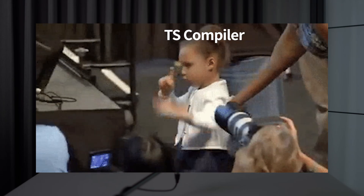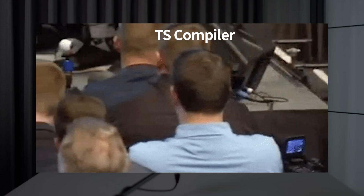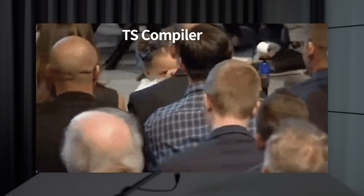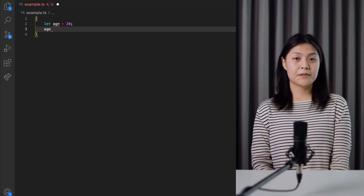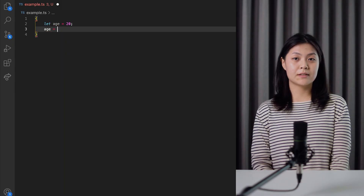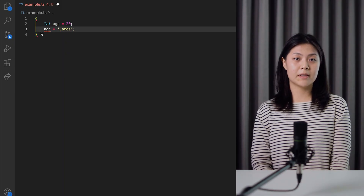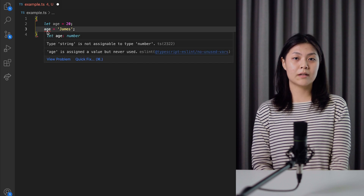TypeScript is strongly typed and has a compiler that warns you if you omit the type of a variable. So, if you try to assign a string type value to a variable that has already been defined as a number type value, a compiler error occurs.